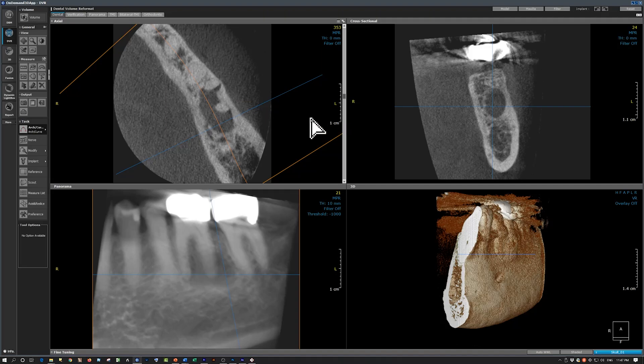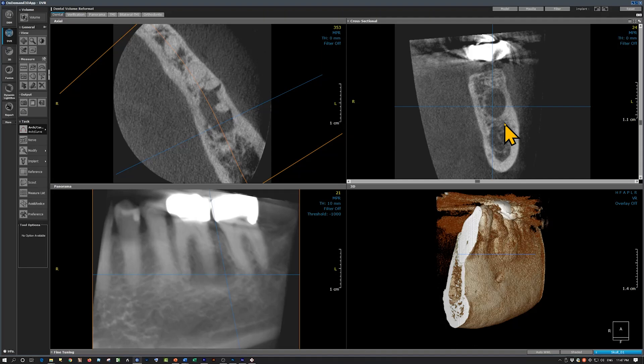So, what is this lesion? From these images, we can conclude that this is not a radicular cyst. This is a linear radiolucency — sort of a pipe or a tunnel. And we can conclude that this is an odontogenic keratocyst.